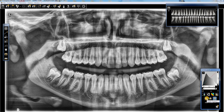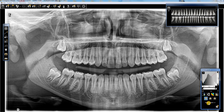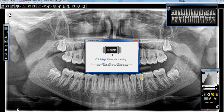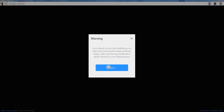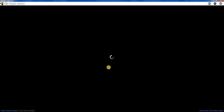But if we wanted to change one of these, we're going to click on our little star with the gear. That's going to launch CS ADAPT.